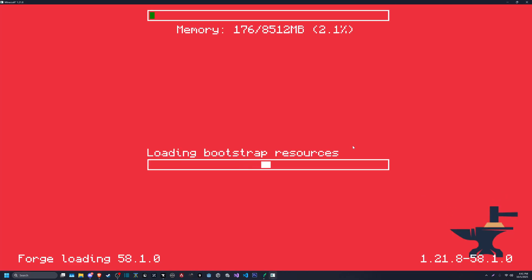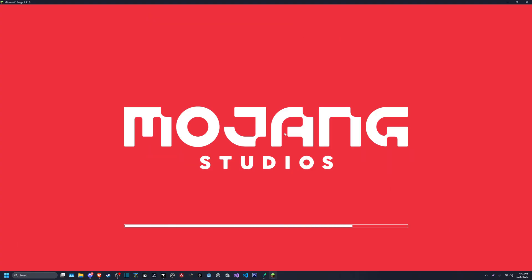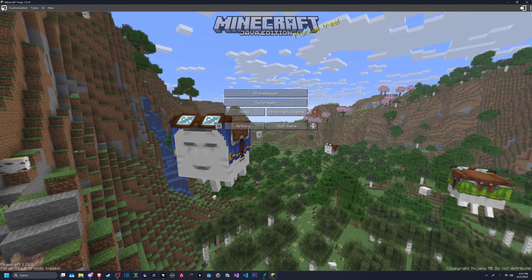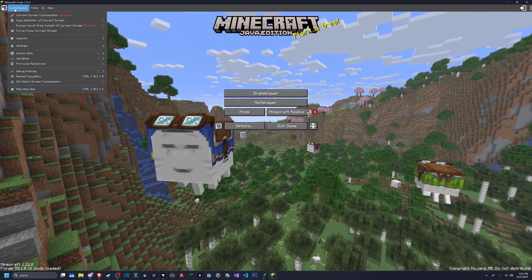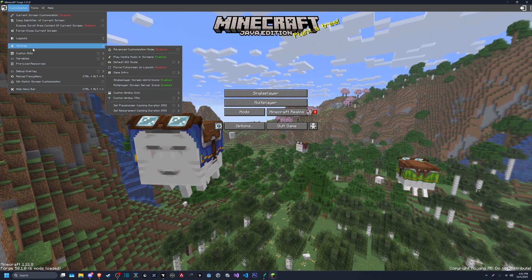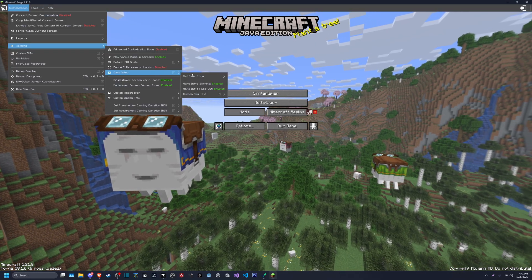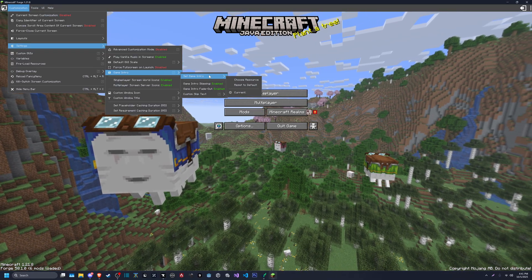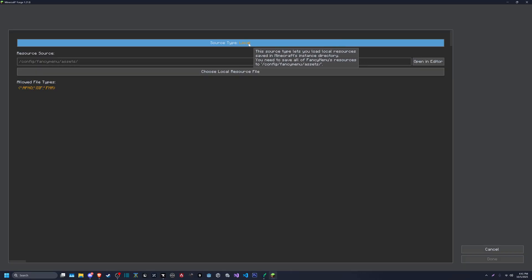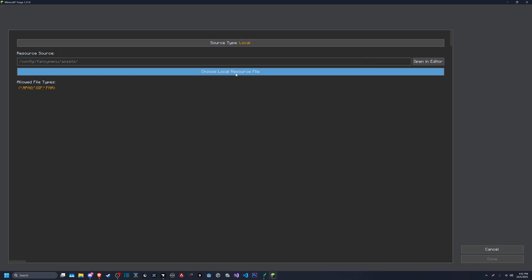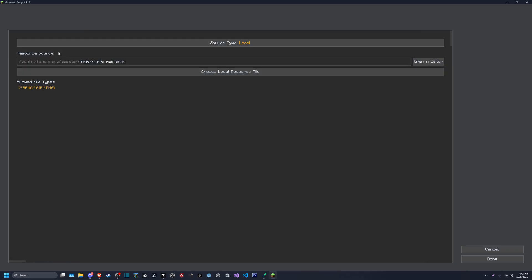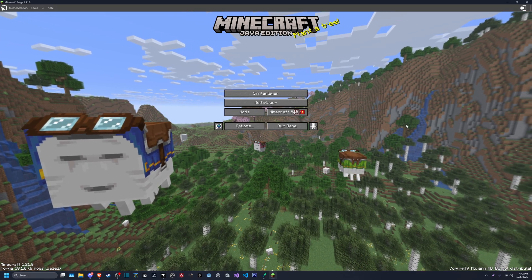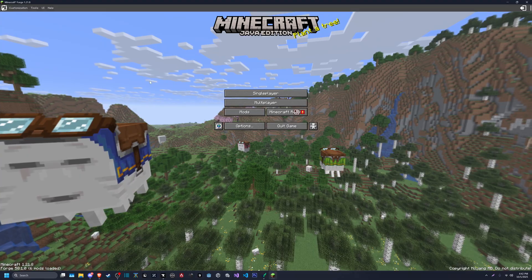And I can't remember, it might start with the intro, not positive. No, I didn't think so. Okay, so now you're going to go to customization settings, game intro, set game intro, choose resource. By default it'll be set to source type local. Choose local resource file, Jinji main underscore apng, double click that. Now at the bottom, done.